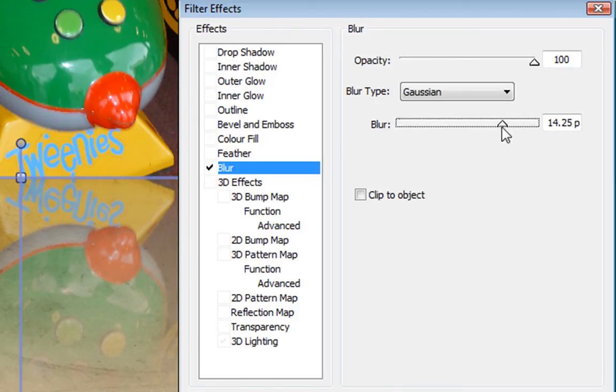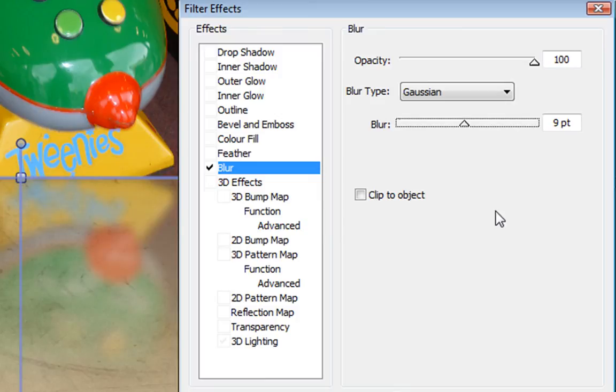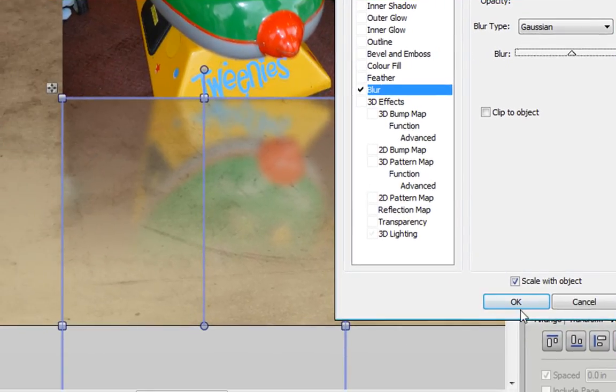You can see if I slide this all the way to the top, that makes this very blurry. I think I'm going to take it about halfway to get the effect I want, and then once you're done, click OK.